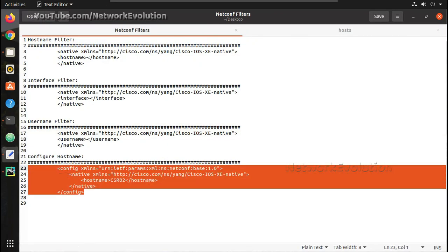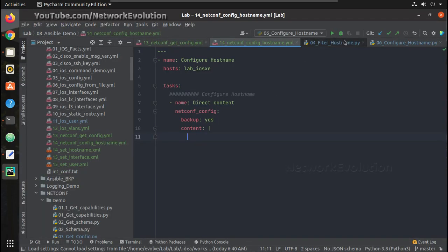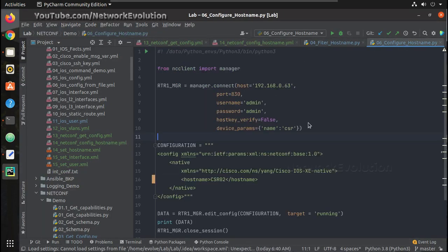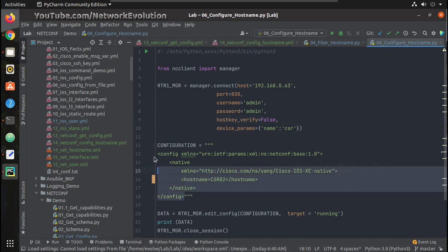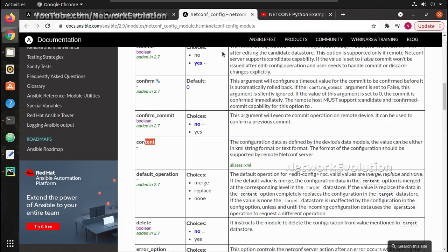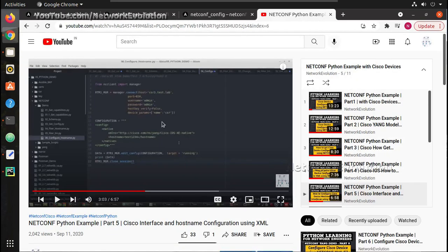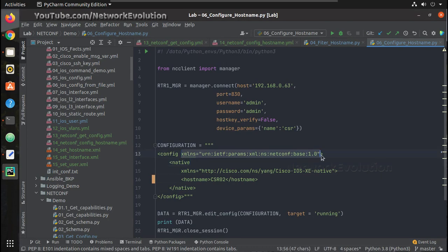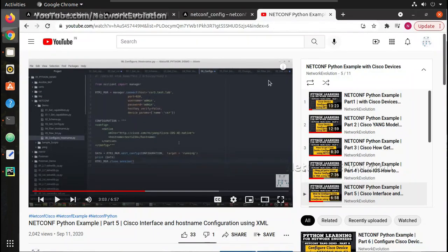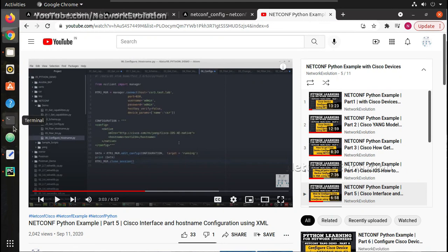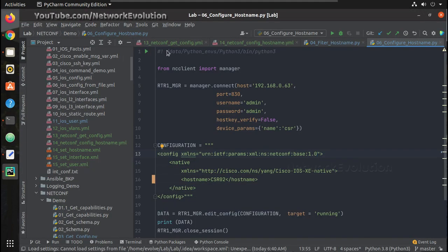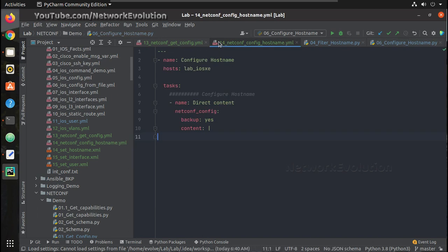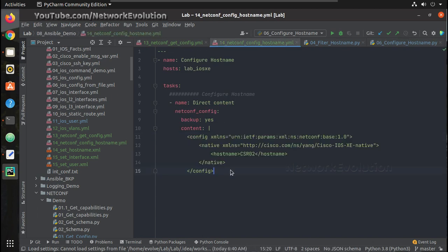I already have copied the content and kept it here. It is same as this Python script content. So from the Python video, the only difference is in the older version I was not giving the namespace here. We need to give namespace here for the latest versions. We can see after config xmlns I am adding. I will paste the content here.